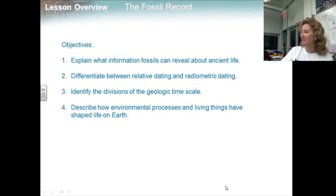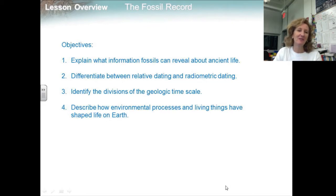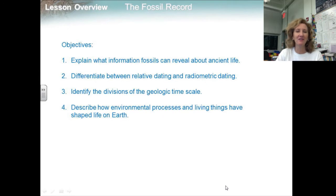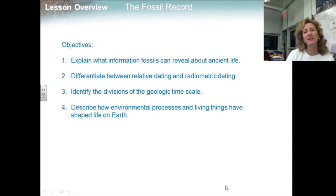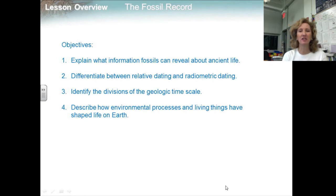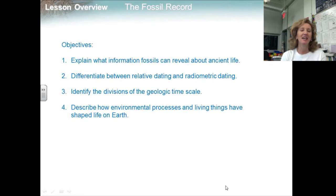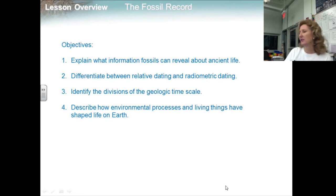Our objectives are: first, to explain what information fossils can reveal about ancient life; differentiate between relative dating and radiometric dating; identify the divisions of the geologic timescale; and describe how environmental processes and living things have shaped life on Earth.